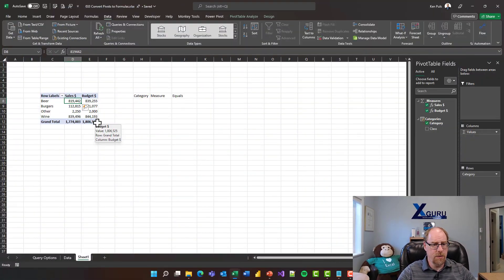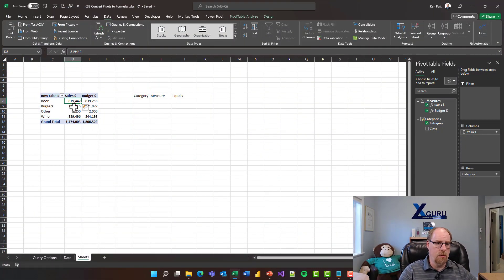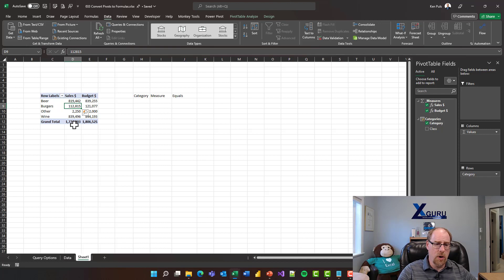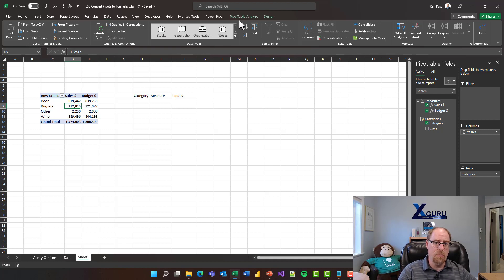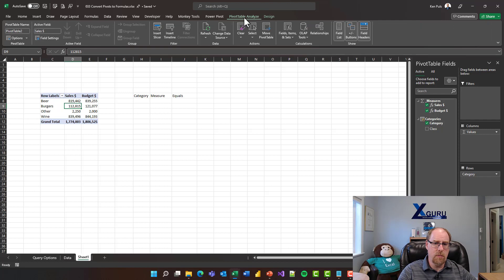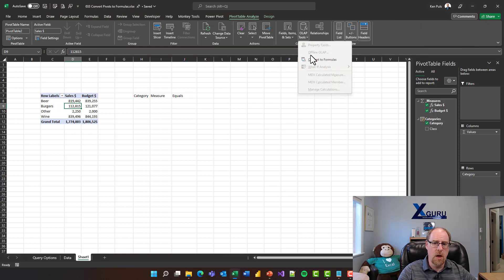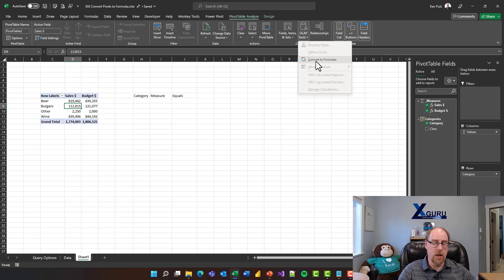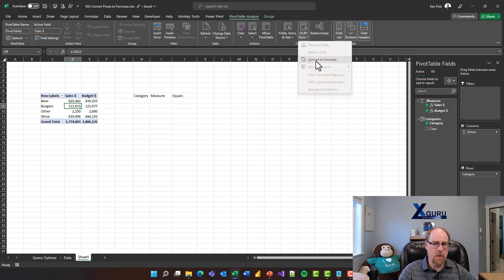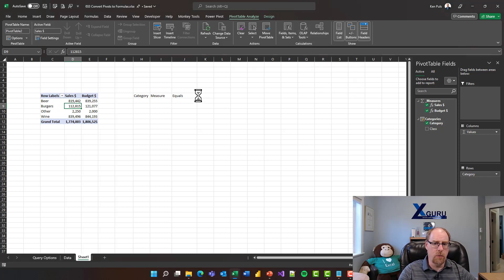Here's the thing. I've got a pivot table over here, and what I want you to notice is this is a Power Pivot backed pivot table. And that's important because when I go to Pivot Table Tools, Analyze here, and I go to OLAP tools, convert to formulas does not show up for standard pivot. It only works on Power Pivot backed pivot tables. So I'm going to convert this to formulas.